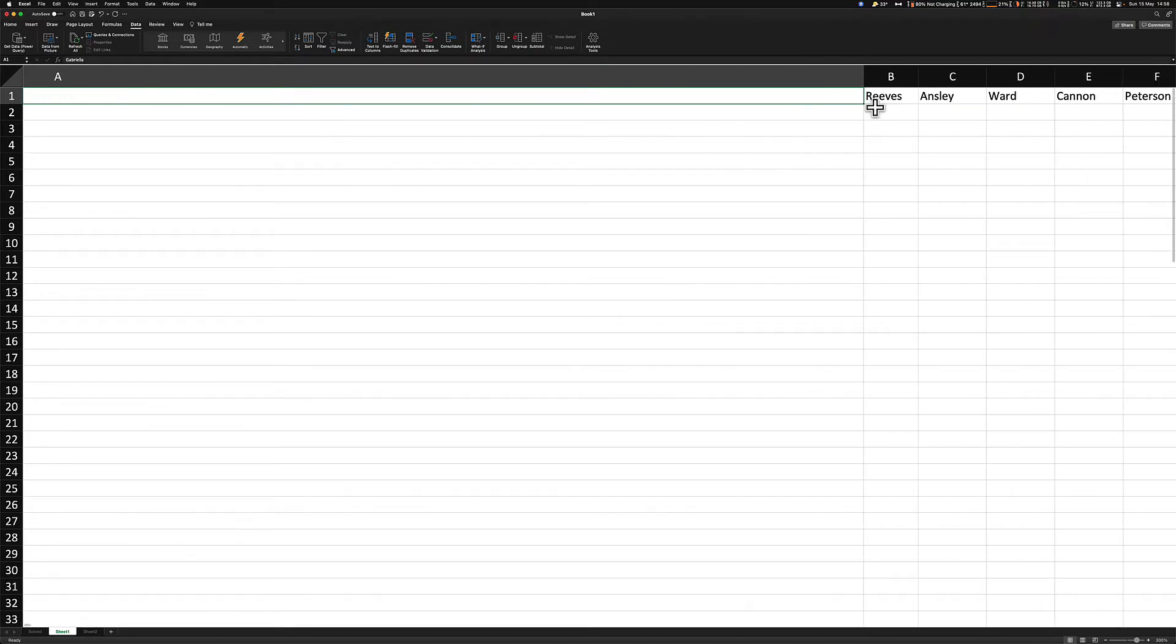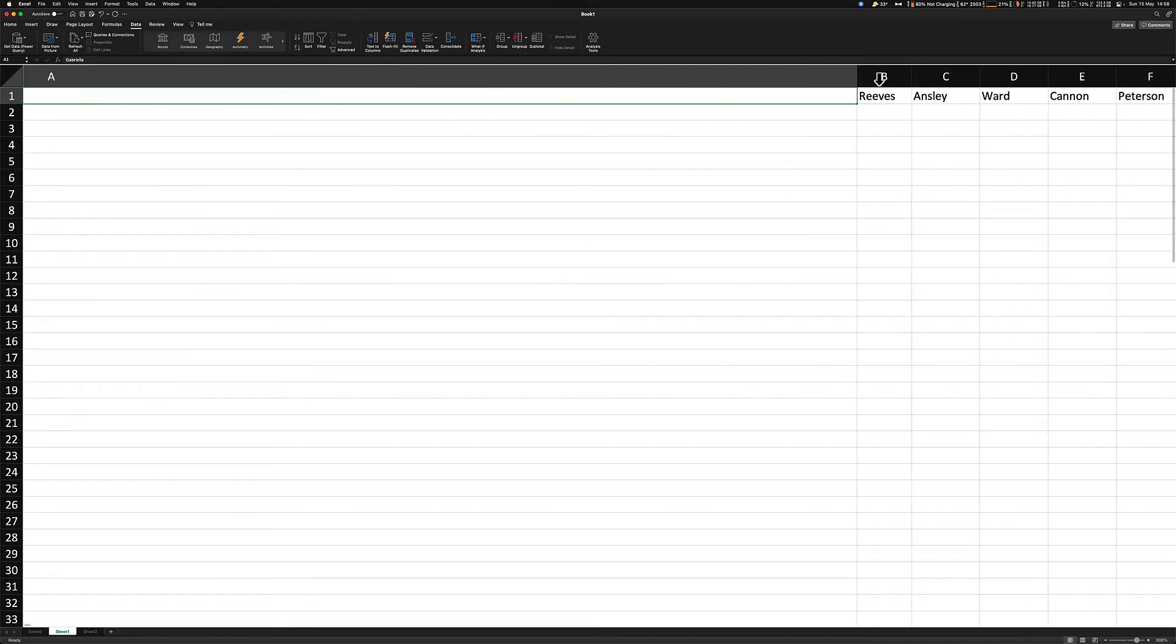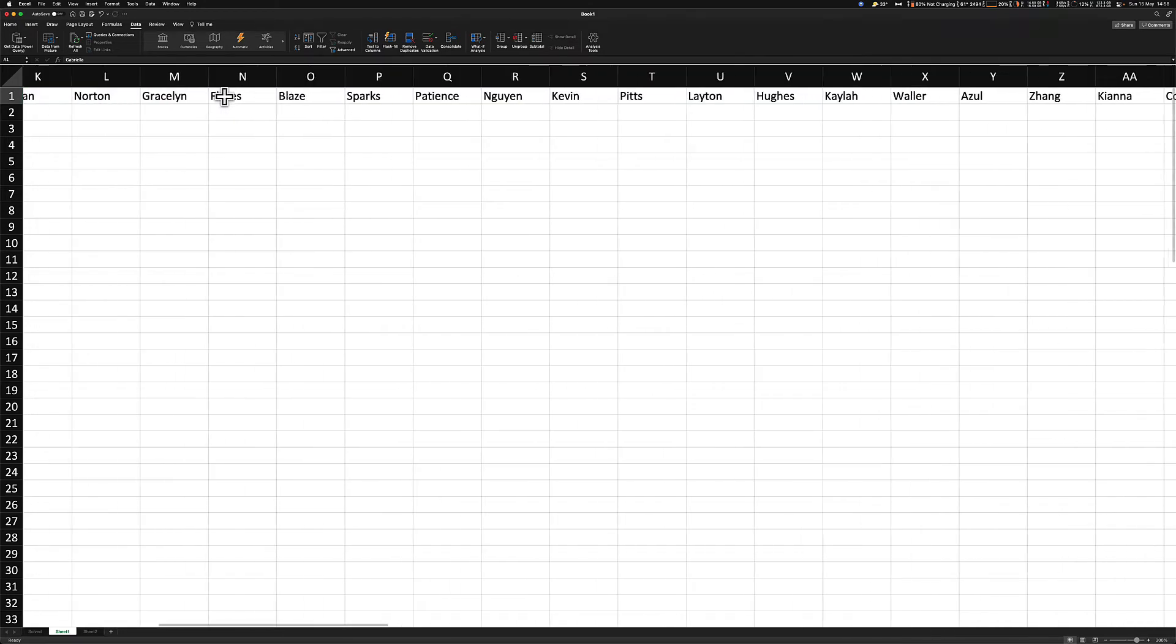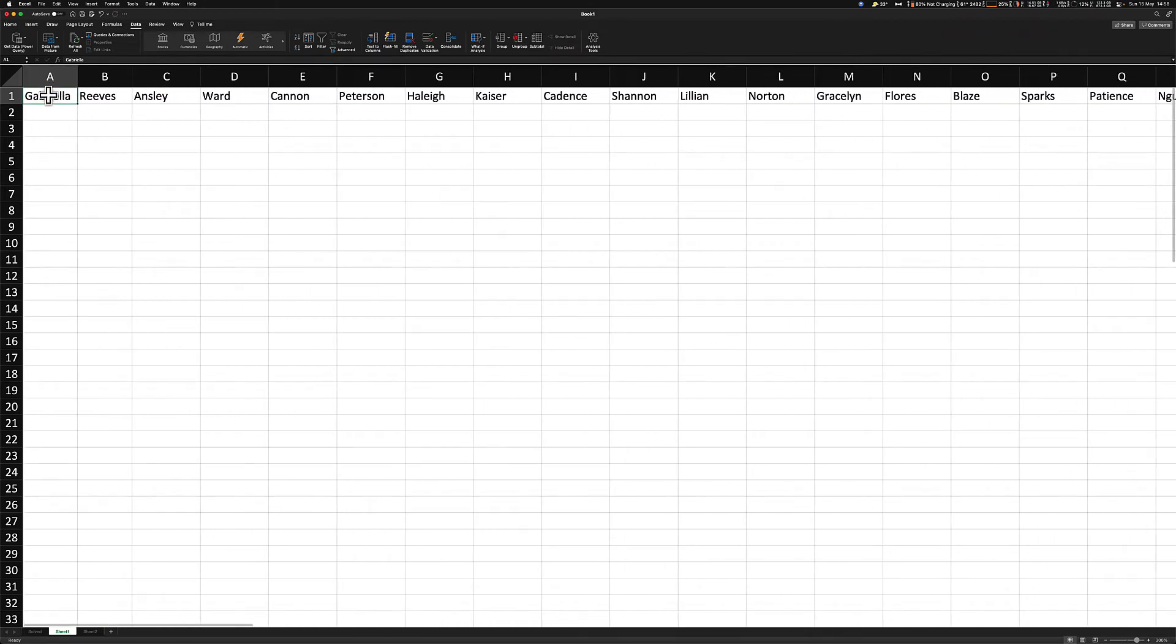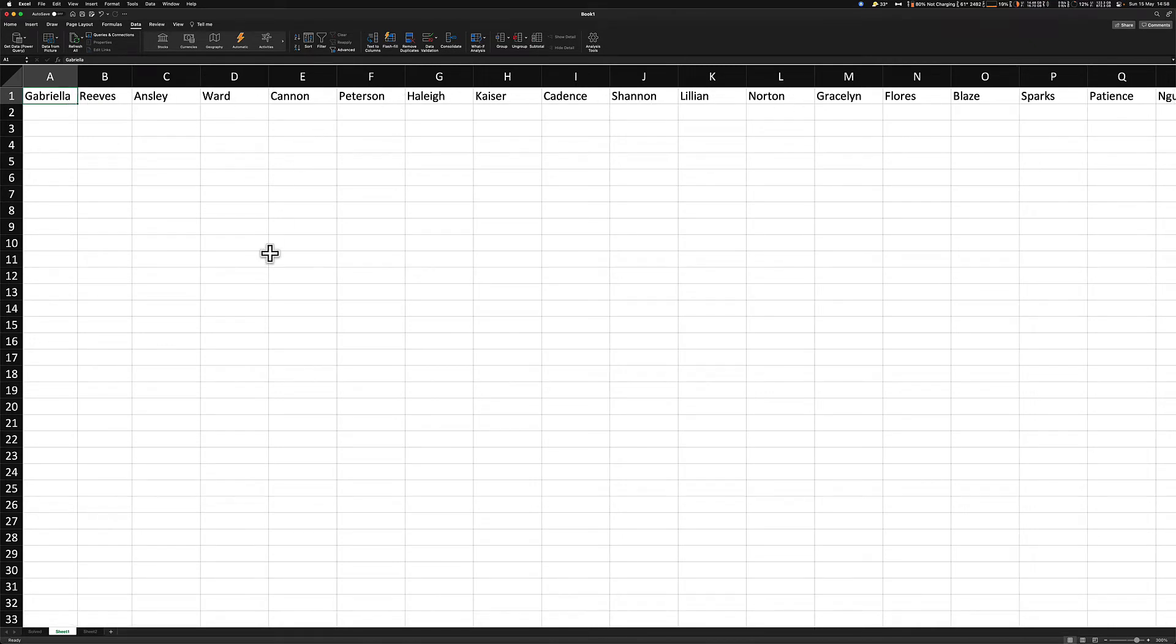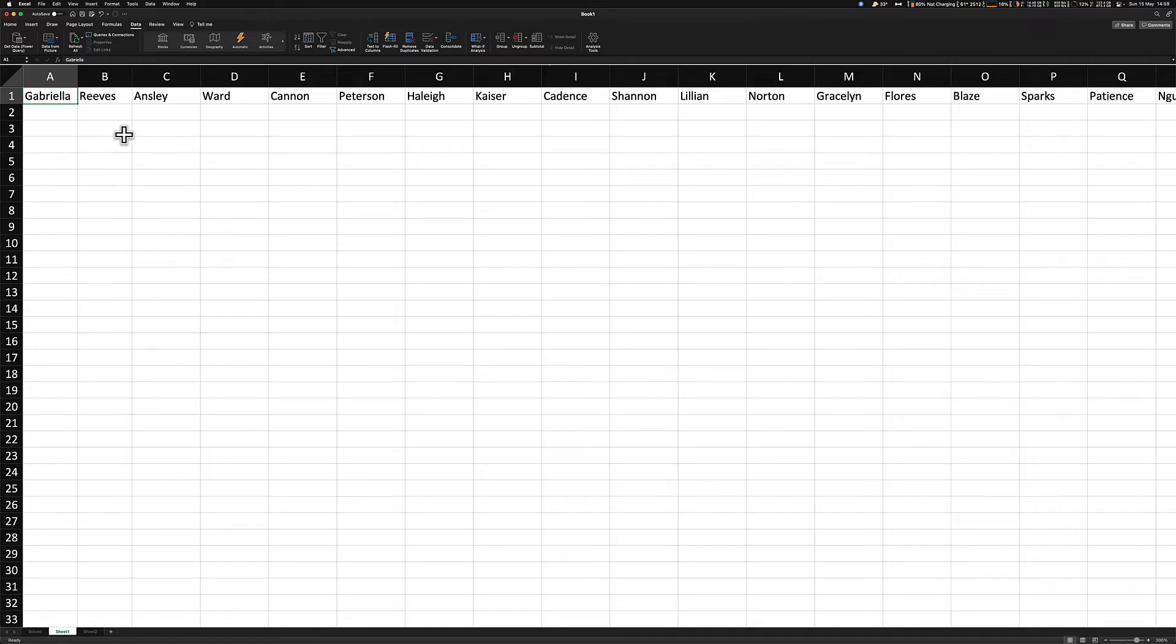Now that all the names are in the individual cells, if I just double click this, you can see better, so all the names are in the individual cells, but we are not quite done yet. We need to put them into columns now, so it's a lot easier to manage.